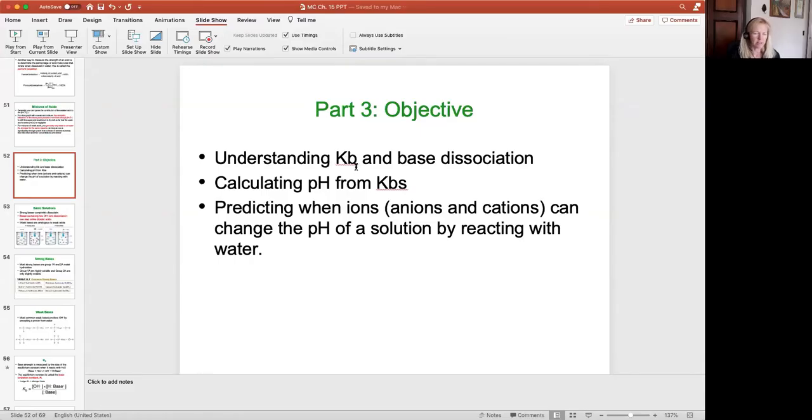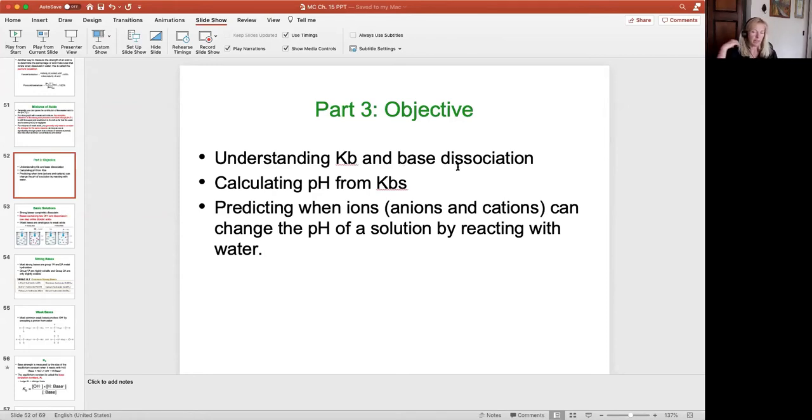We are in part three of this acid-base chemistry chapter, our last part. Then we'll move into the next chapter and talk about buffers. Our objectives today: we're going to understand Kb. We talked a lot about Ka and acid dissociation in part two, so today we're going to apply these principles to Kb and base dissociation, and calculate pHs from Kbs.